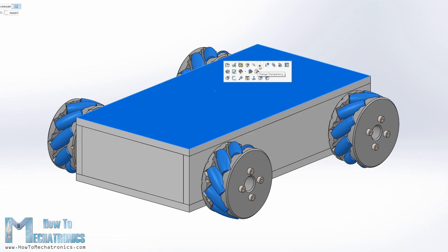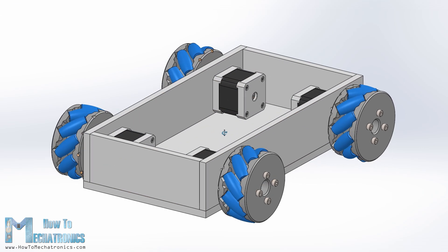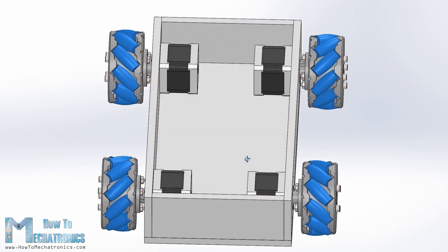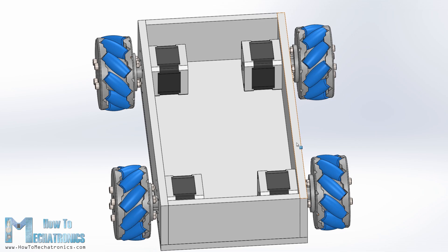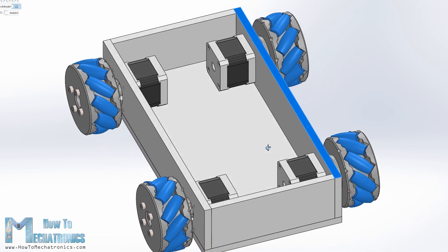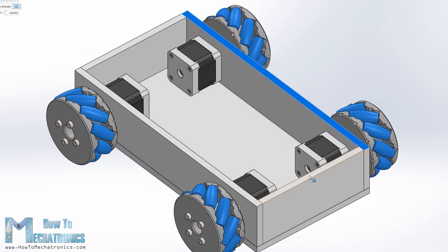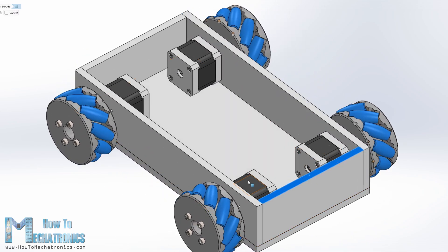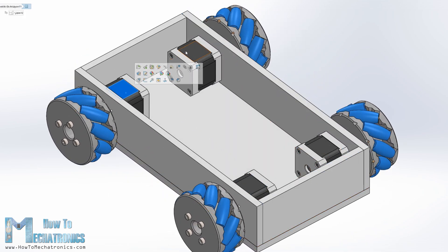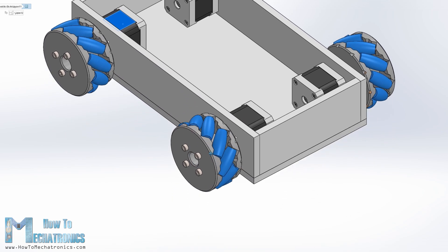The base platform of this robot is a simple box which I will make out of 8mm thick MDF boards. The 4 stepper motors are attached to this base platform and the mecanum wheels are attached to the motor shafts.